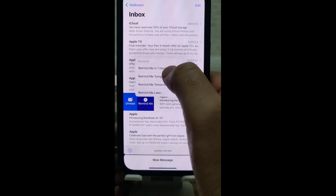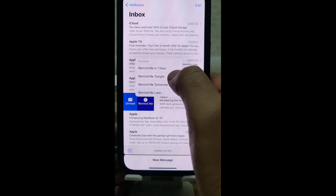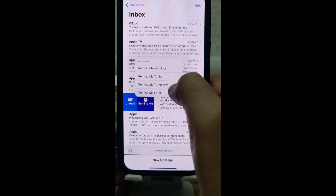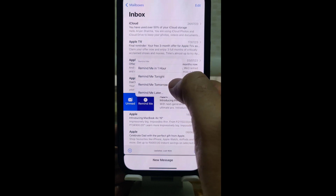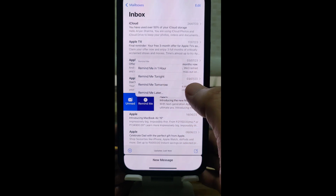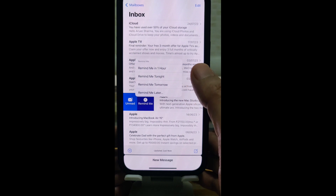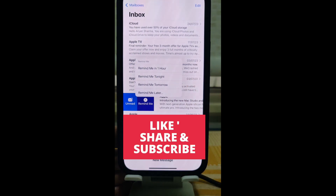You'll see reminder options: 'Remind me in one hour', 'Remind me tonight', or 'Remind me tomorrow'. Select whichever option you want. Thanks for watching — please like and subscribe to my channel!